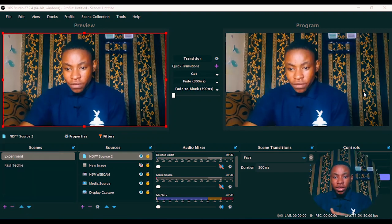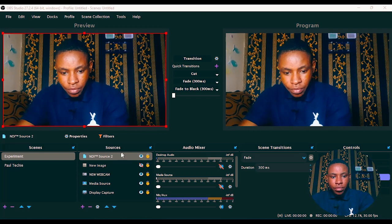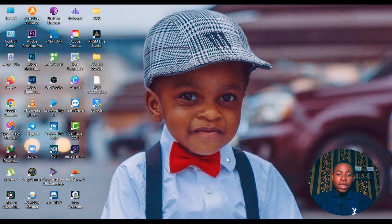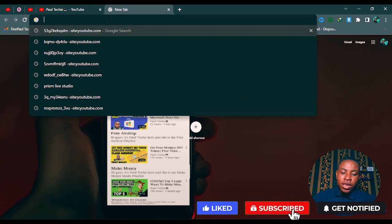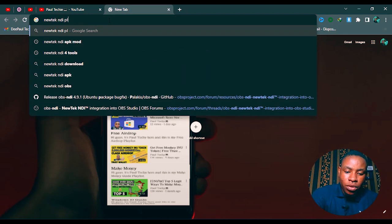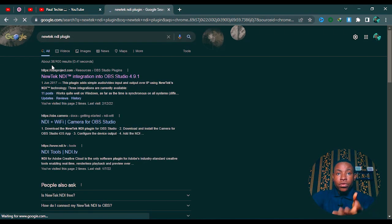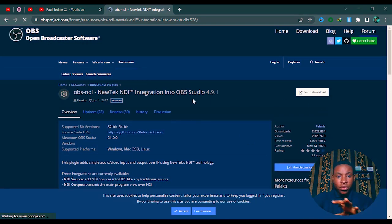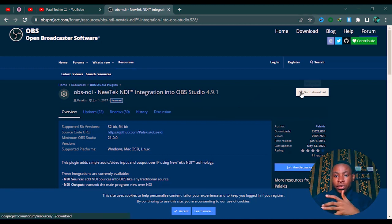Let's get straight into this tutorial. I'm going to close everything on screen. The first thing you're going to do is go to your browser and type in 'NewTek NDI plugin' — NewTek NDI plugin. This is to enable us to integrate our NDI source on OBS; without this you won't be able to use it. I'm going to download it and wait for it to load. Remember, I've also dropped the link in the description below that you can use to download the OBS NewTek NDI integration.